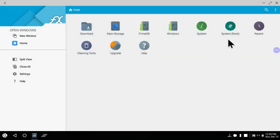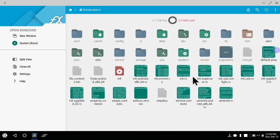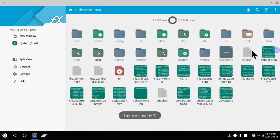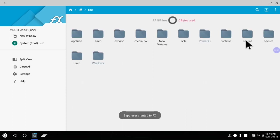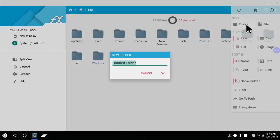Click on back and in the home page you will find system root. Click on that, then go to the mnt folder and create a new folder and give it a name sda.